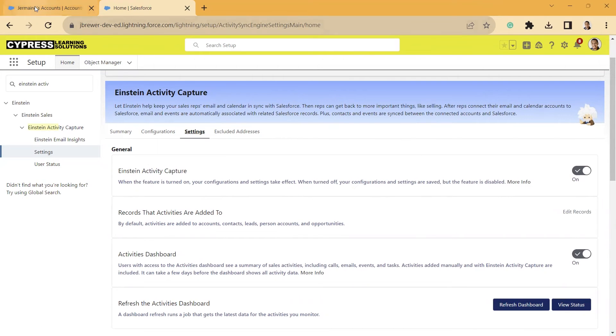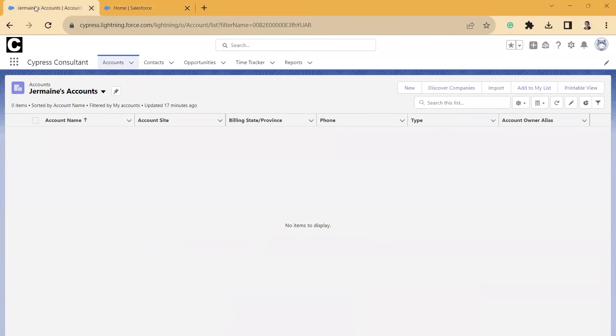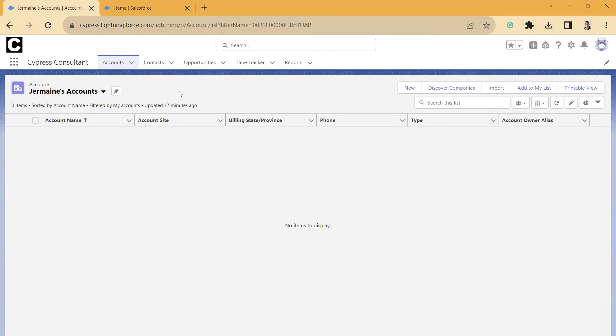Then once you do that, you can come in here on the front end of Salesforce, and you can customize your list views to be able to see those activity fields. So that's important to know, because if you are using the free version of Einstein Activity Capture, you won't be able to do this or see these fields. You have to be using Inbox.